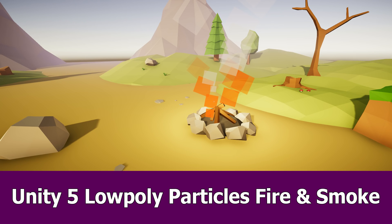Hello guys, here's the next video for Unity 5 and in this one I will show you how to create a low-poly particle system for fire and smoke.